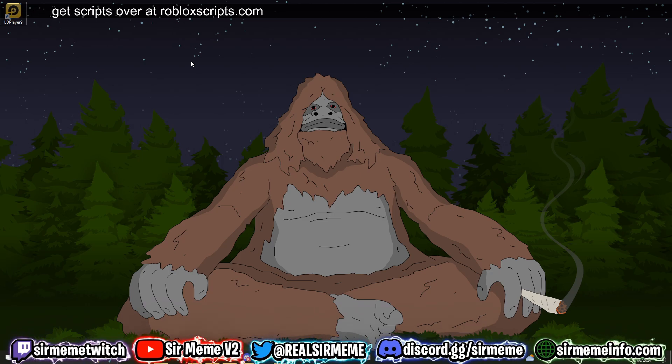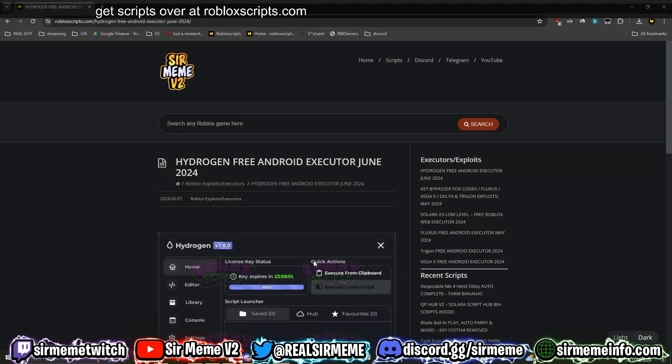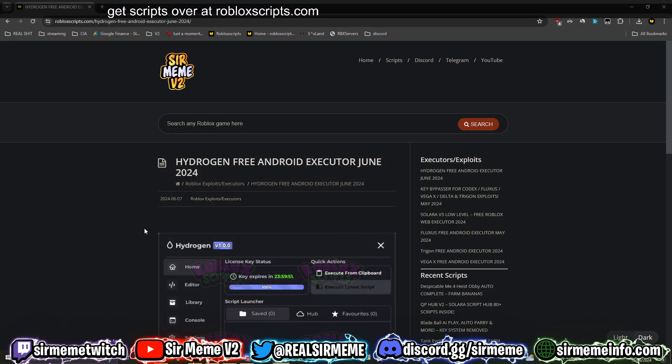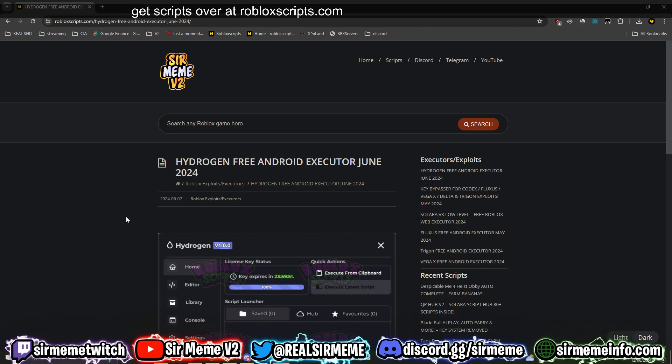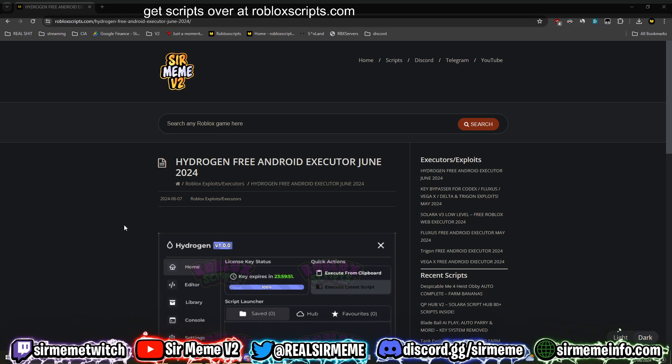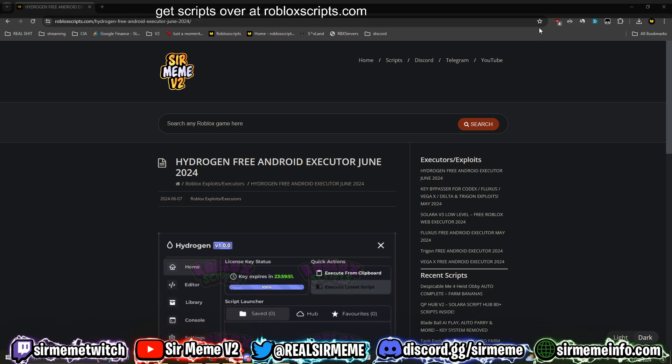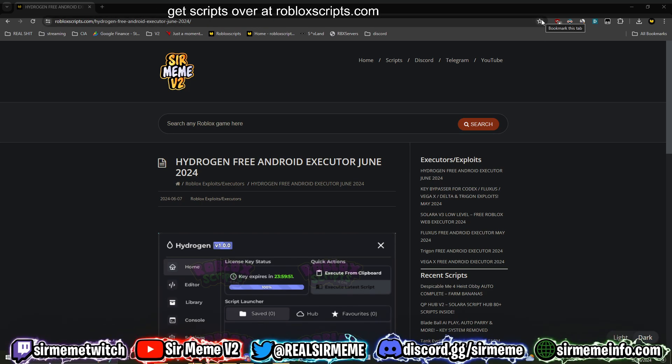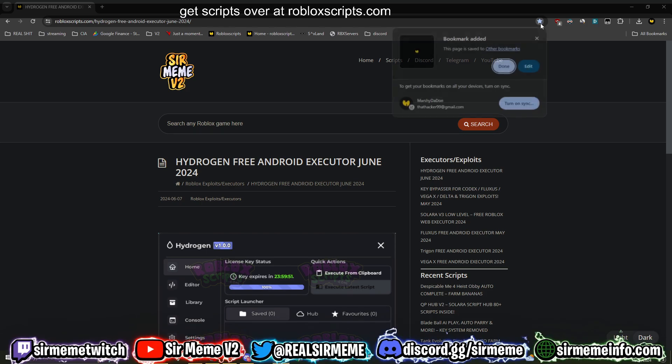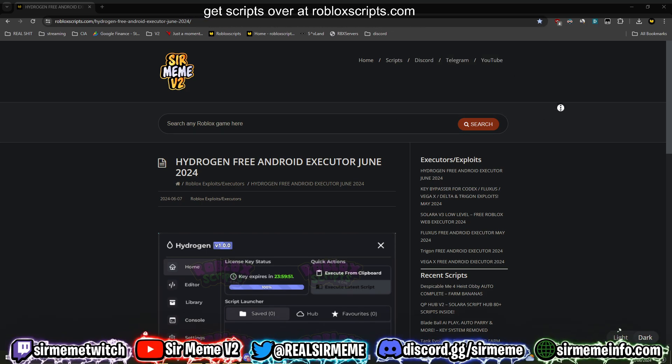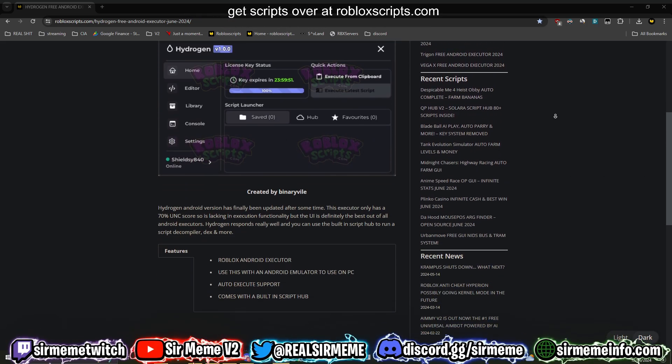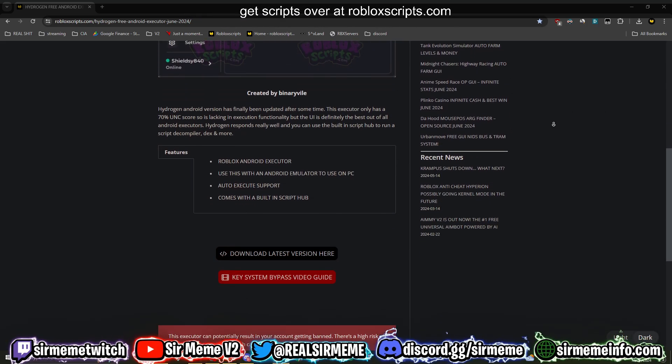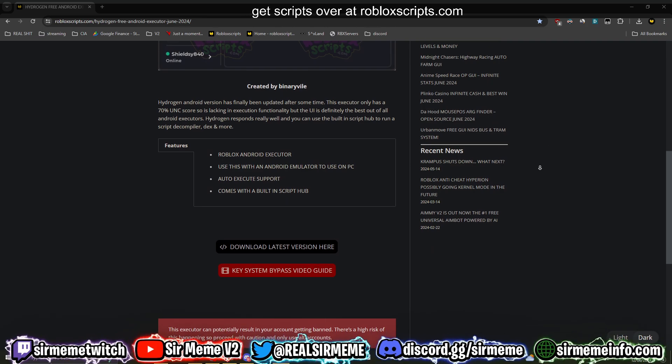Let's not waste any more time. You want to start off by clicking the link in the description below. It's going to take you over to robloxscripts.com. Make sure to bookmark this website if you haven't already by clicking the star icon right here. Add this website to your bookmarks, check back every single day guys. This website is amazing for scripts, executors, news, and more.